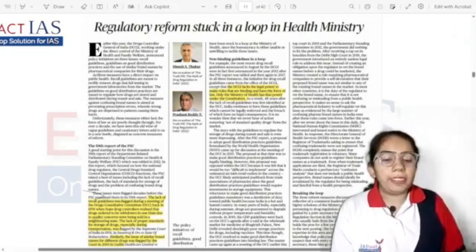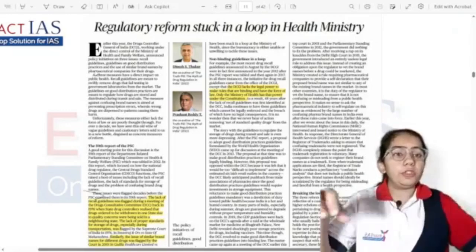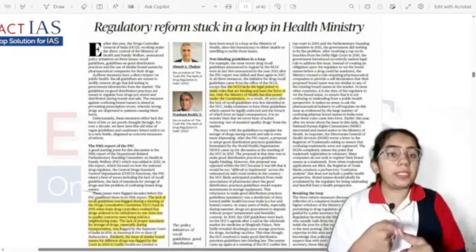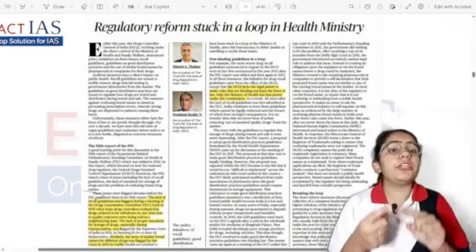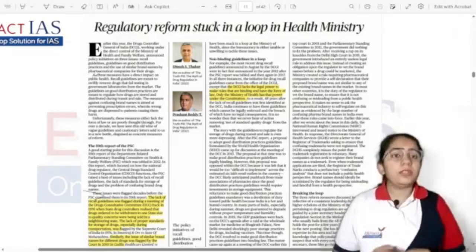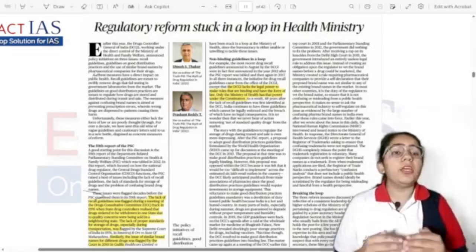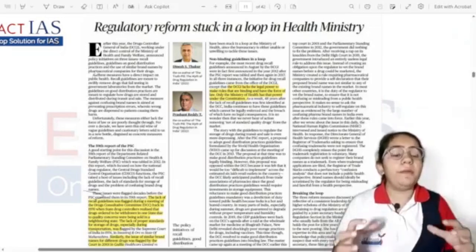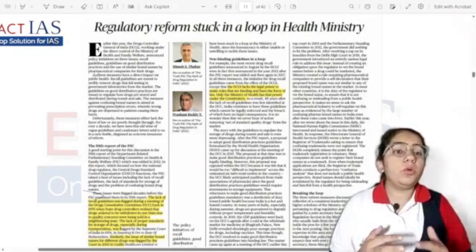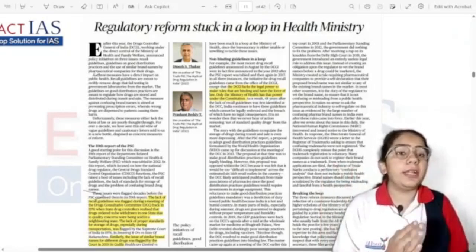The second issue is distribution practices — the guidelines for storing, using, and distributing drugs, such as temperature, precipitation, and humidity conditions for storage, have no strict law. The third issue is that similar brand name drugs are sometimes misread by chemists and wrong medicines are dispensed, causing harm to people. These three major issues have been discussed continuously since 2012.